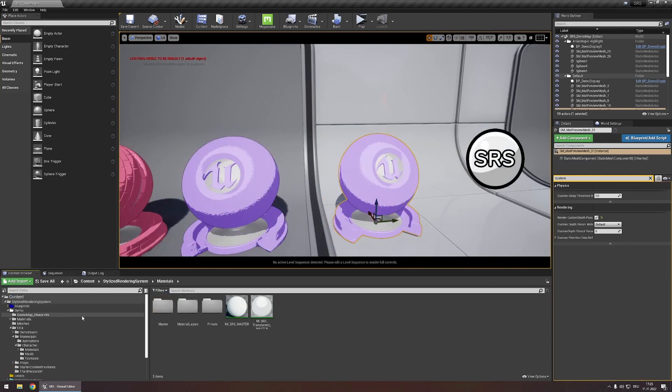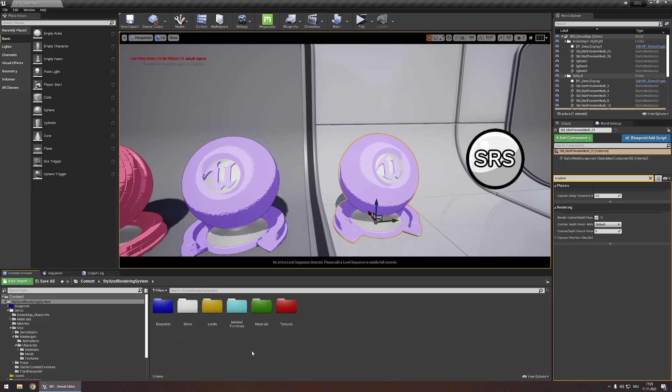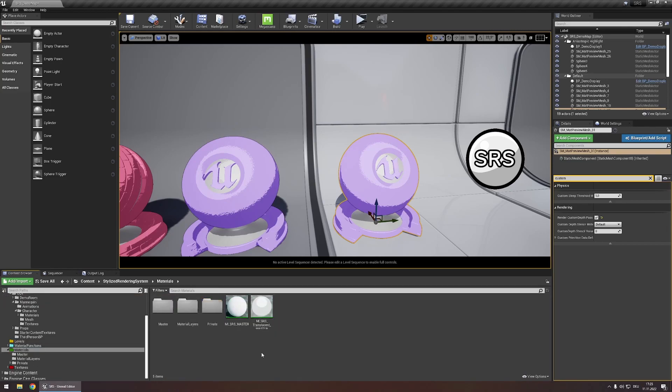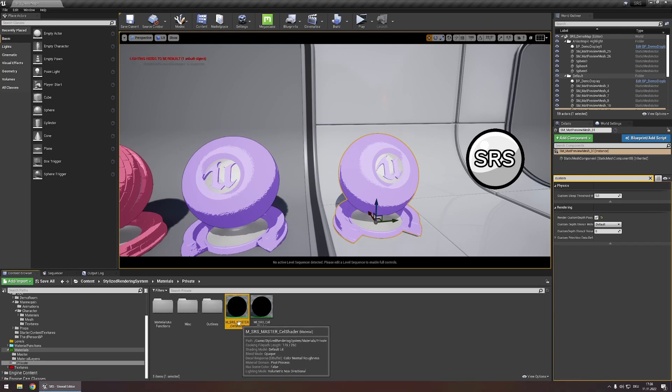In order to do that I'm going to navigate to content, stylized rendering system, materials and private and here I'm going to duplicate this master cell shader material.